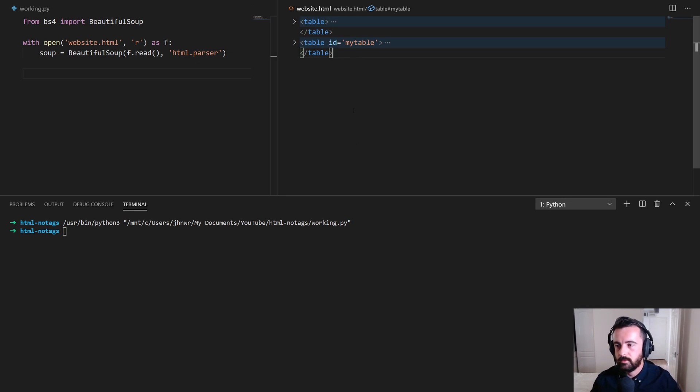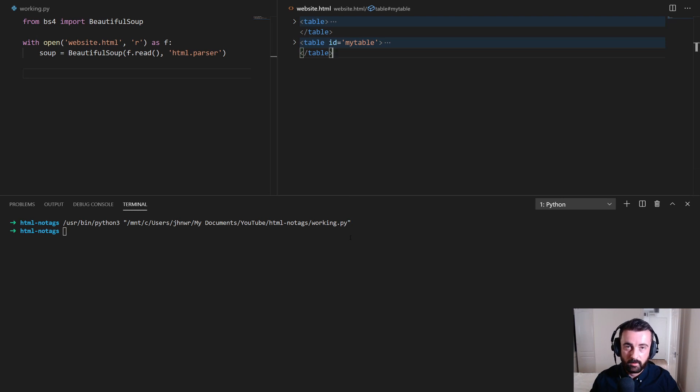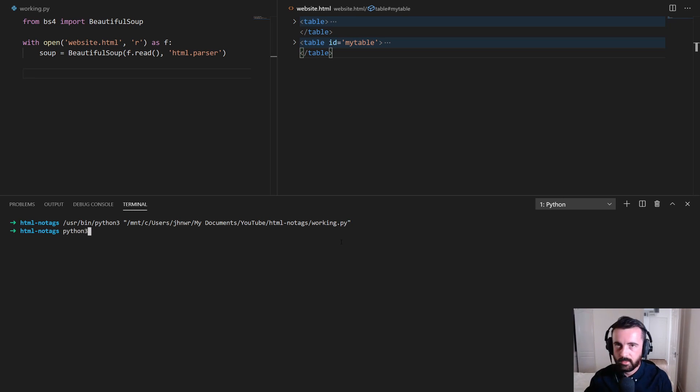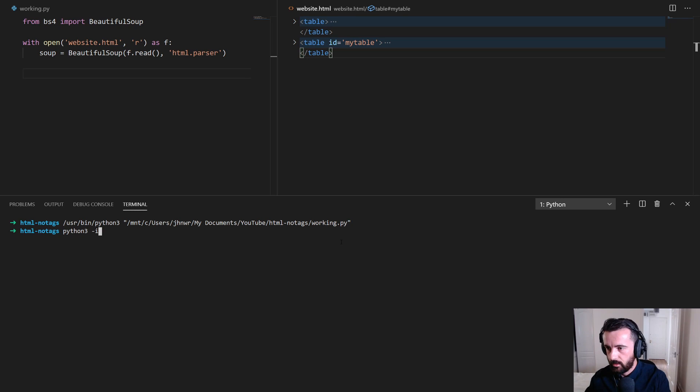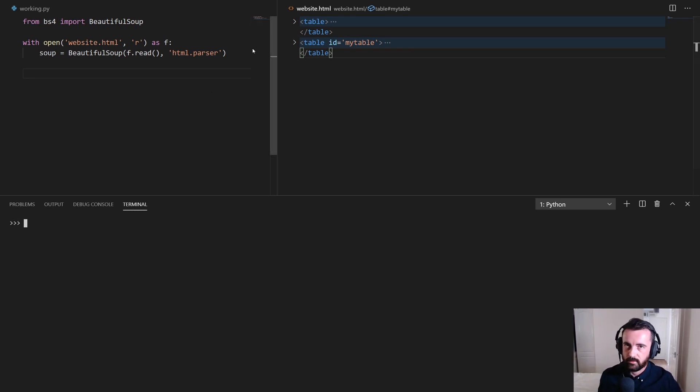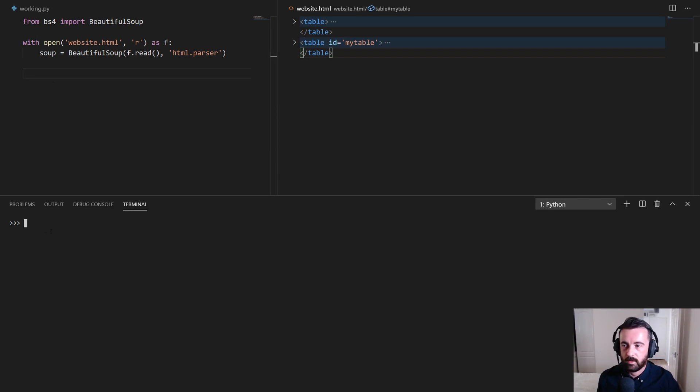So what I'm going to do is I'm actually going to run the interactive Python interpreter in VS Code. To do that I'm going to do Python 3 in my case but it might just be Python in yours, dash I and then the name of the file which is working.py in my case. So what this is going to do is this is going to open this up in an interactive terminal for us to use in VS Code.